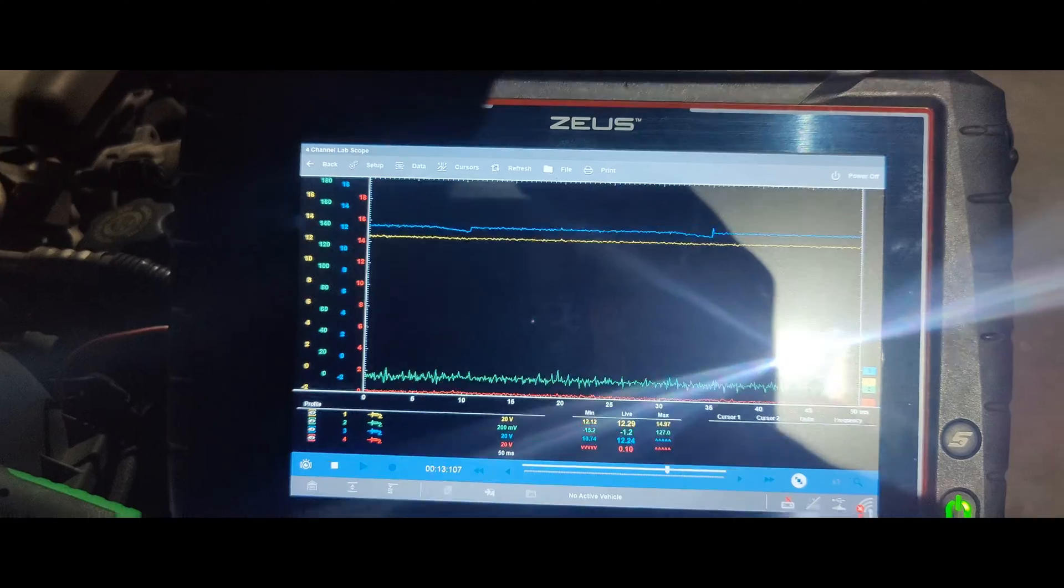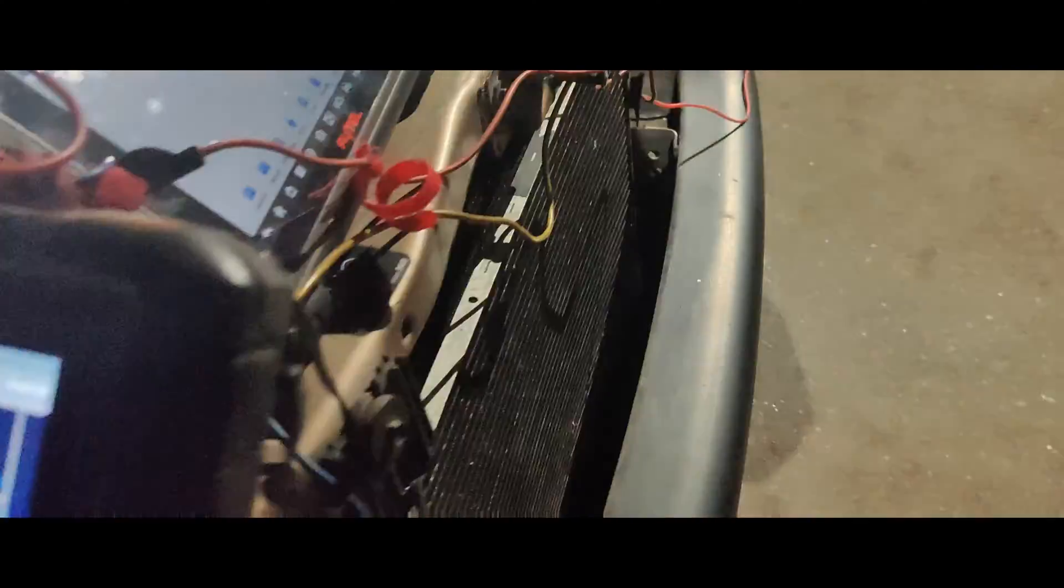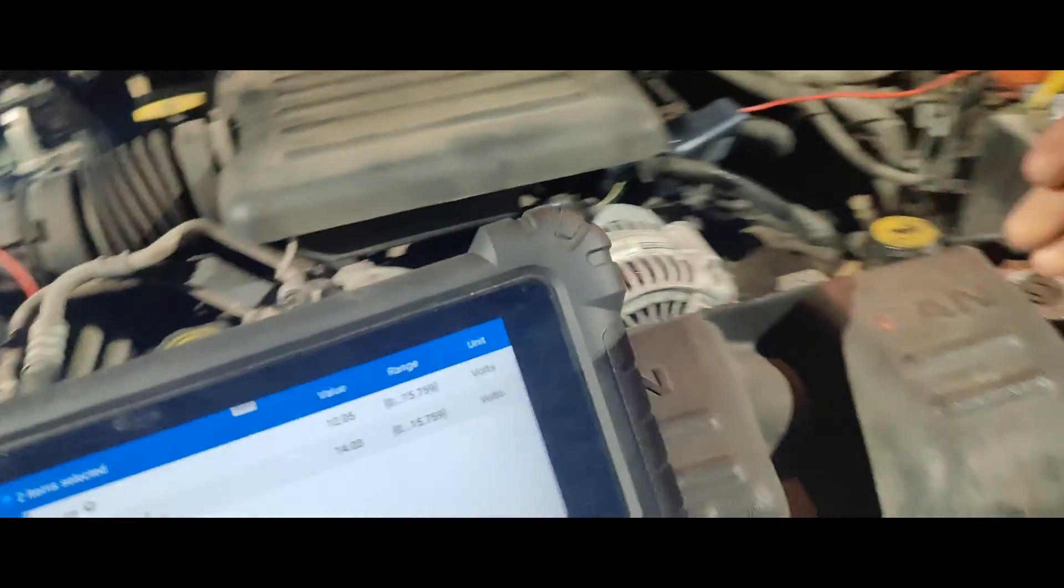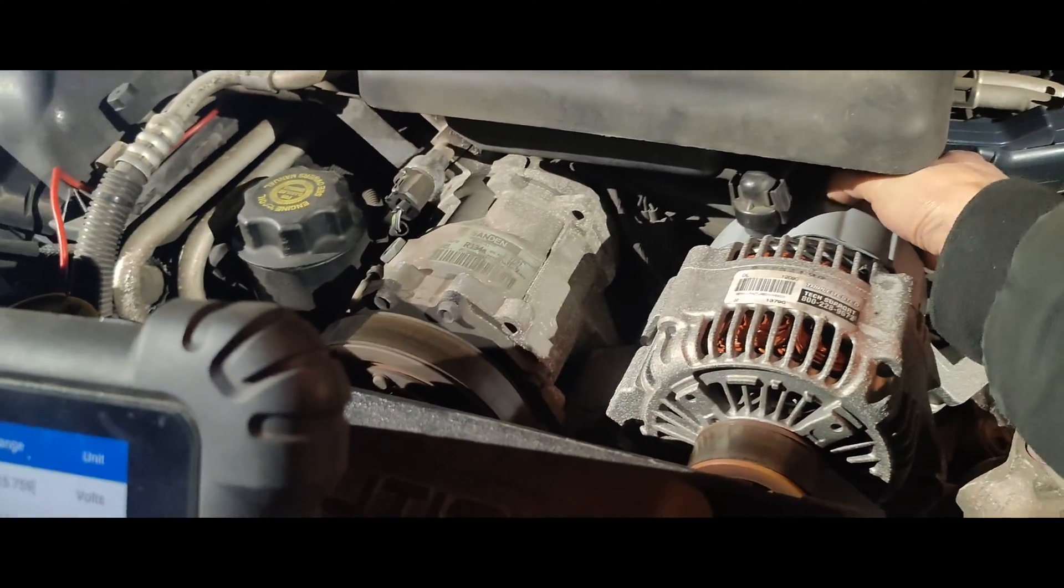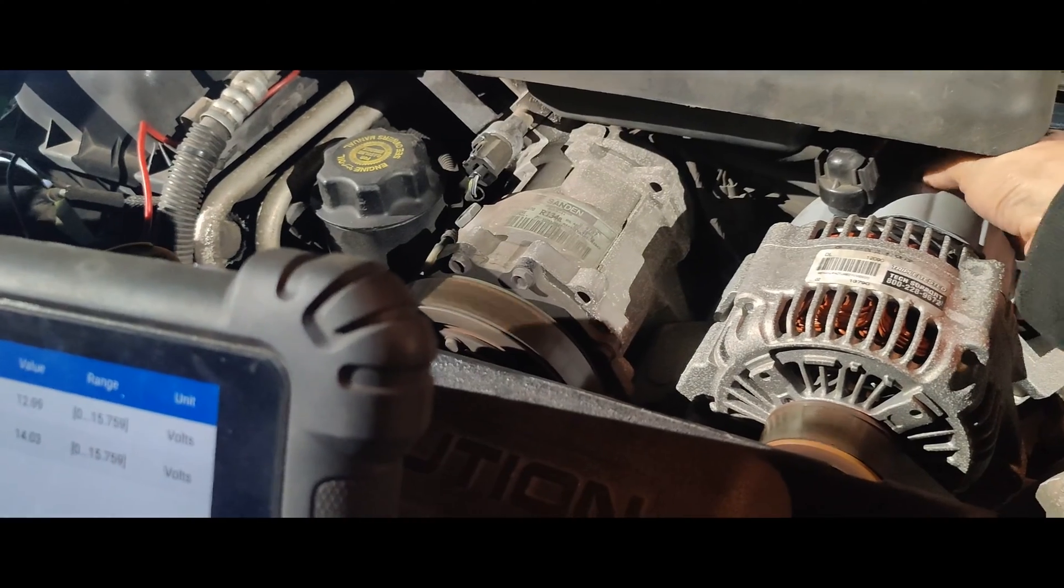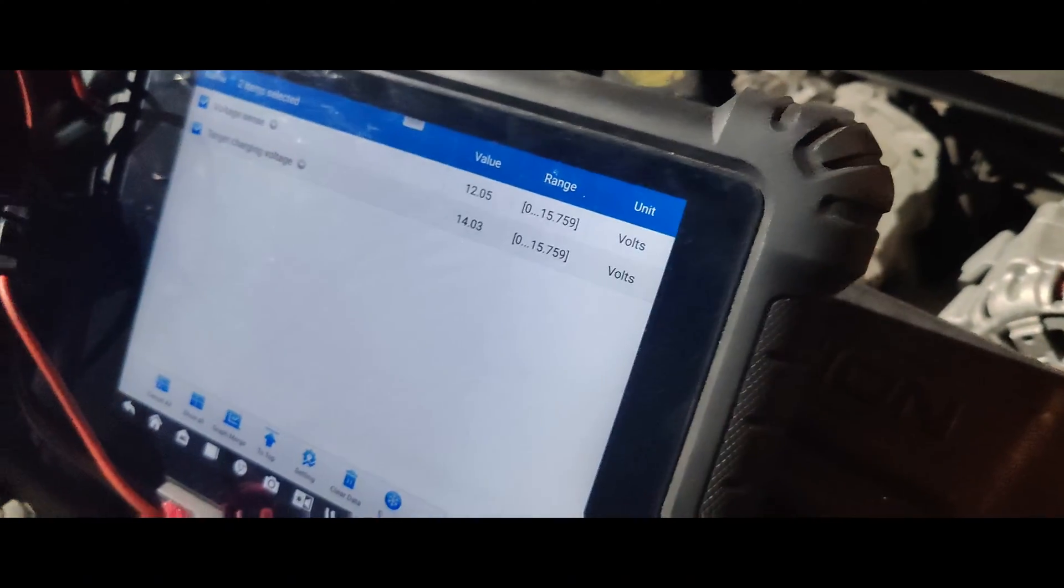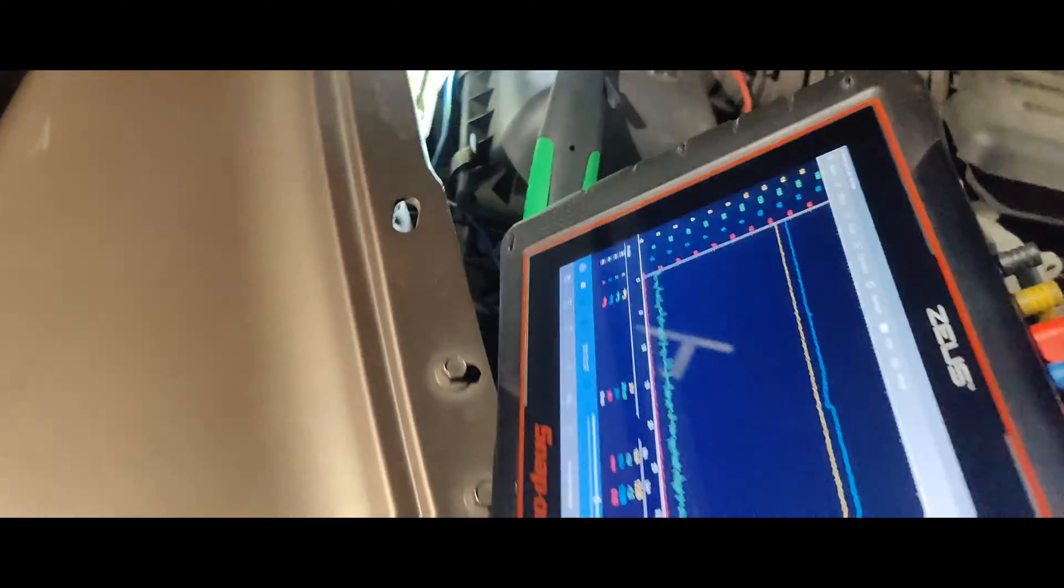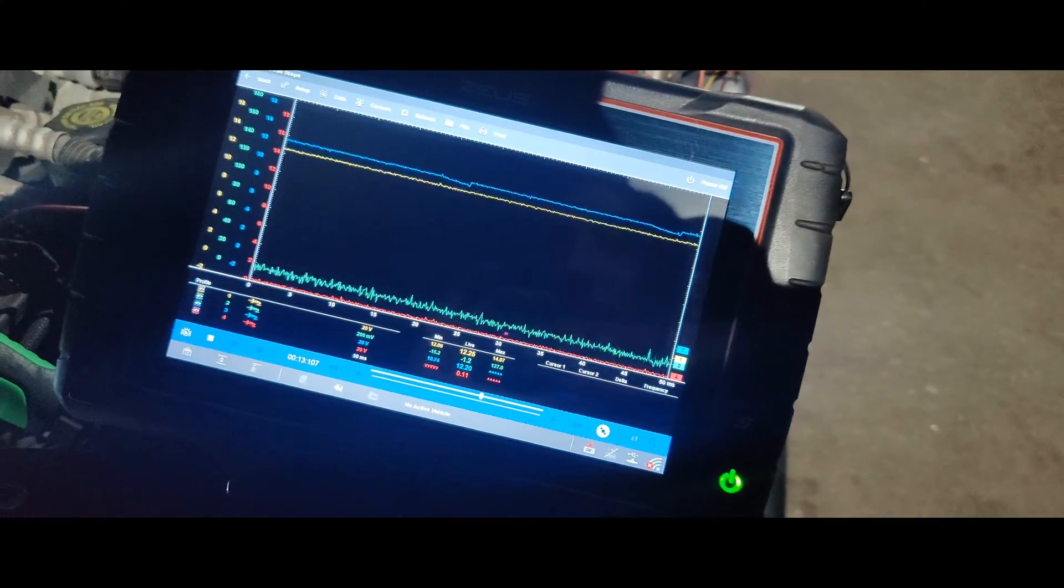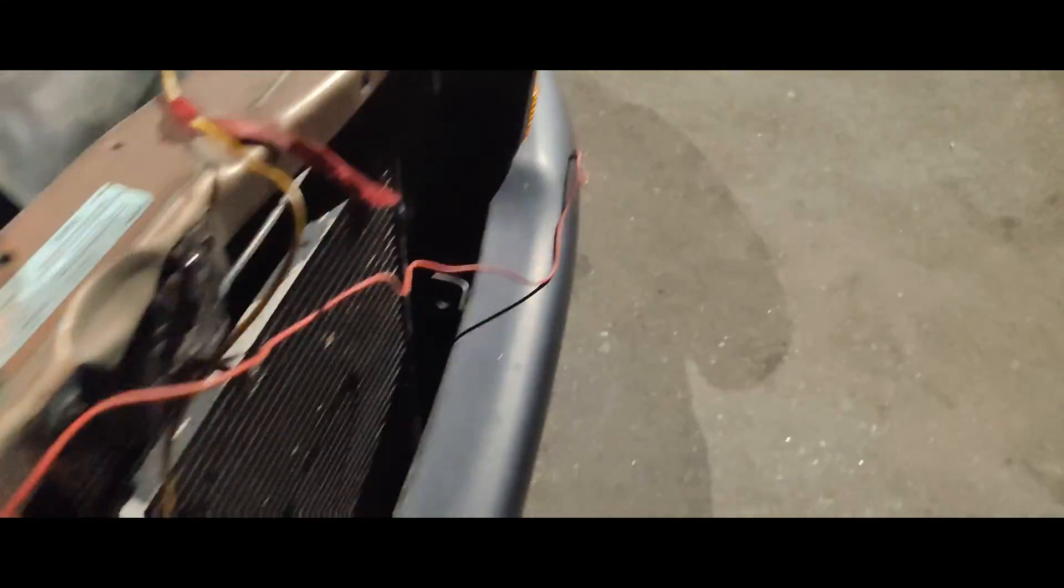There's nothing. Hmm, wonder what happens if we unplug this. So we still have nothing, so we cycle the key real quick, just curious. I think we got bad alternator guys.